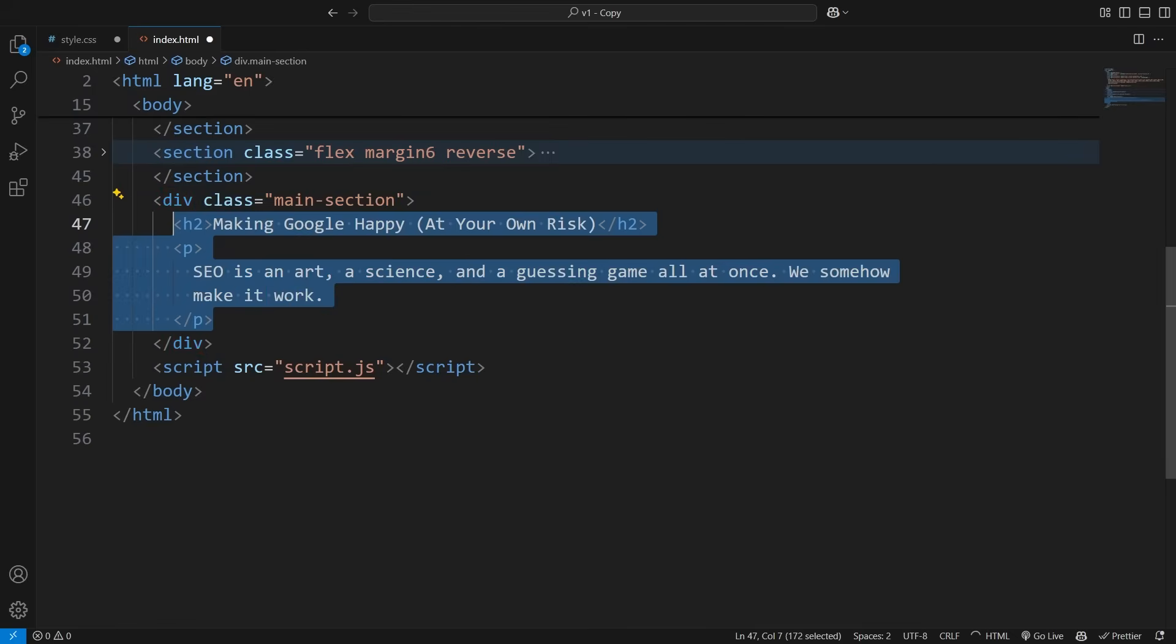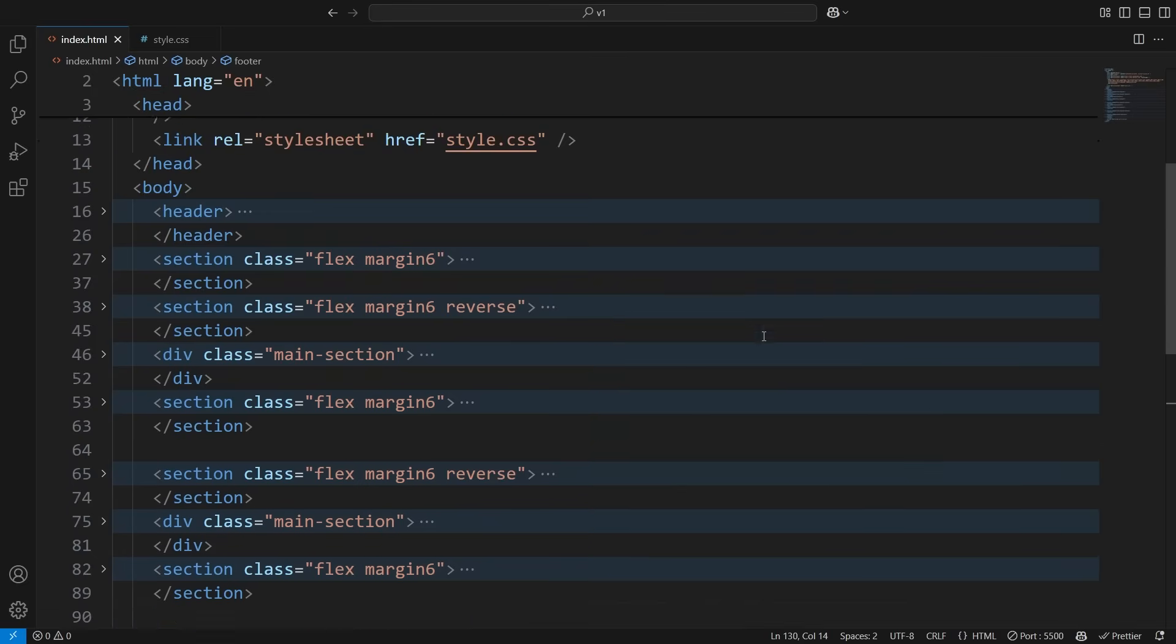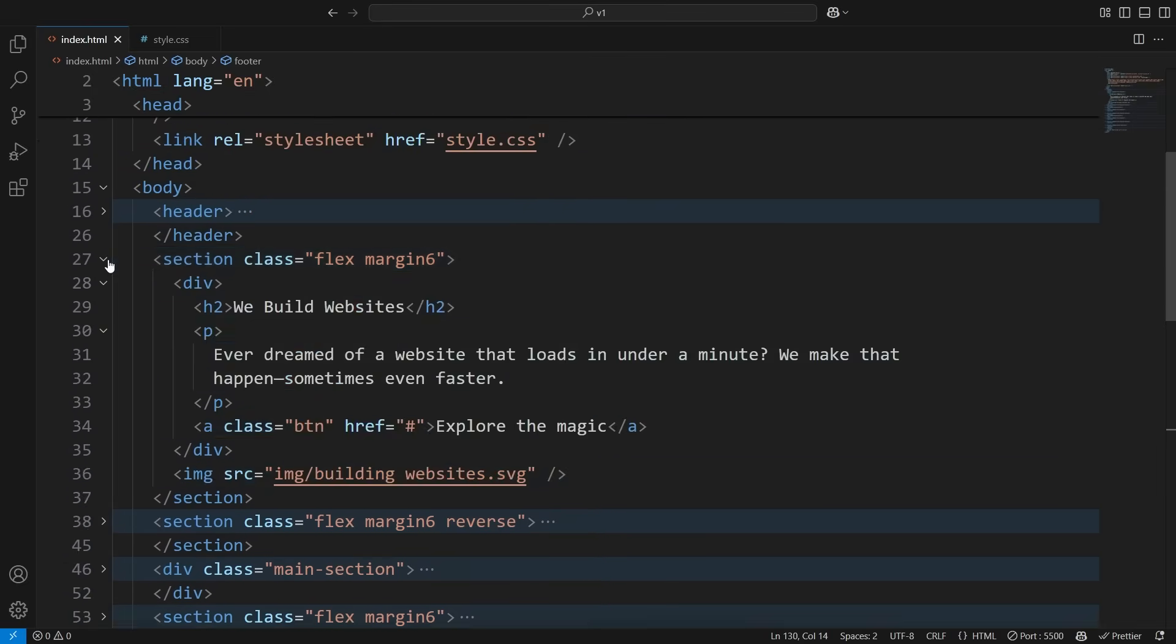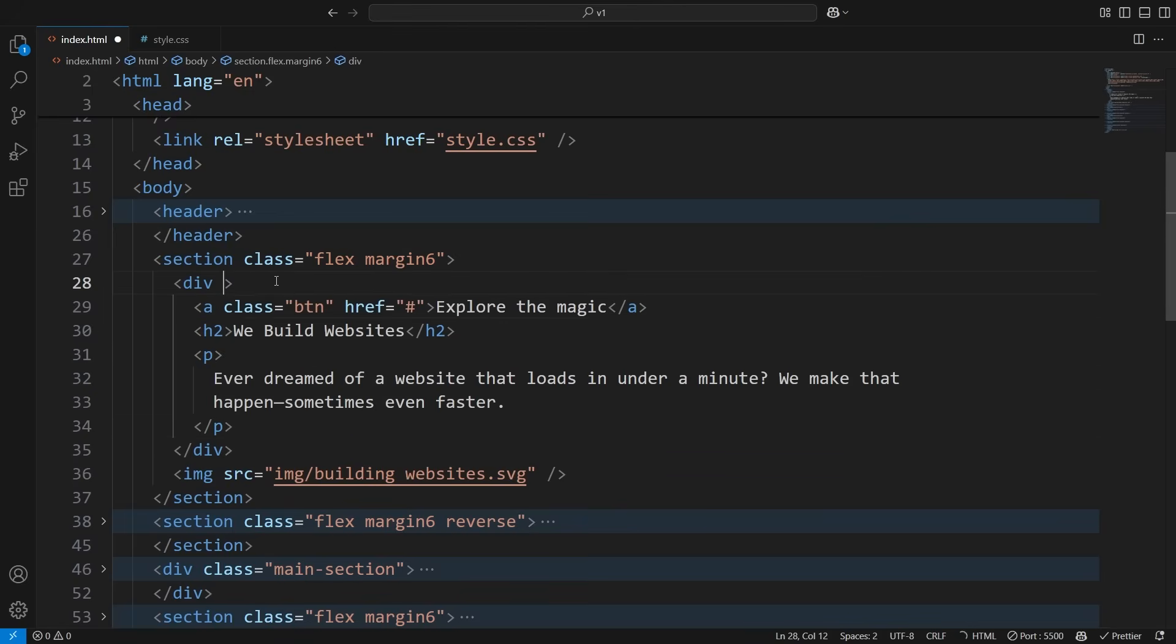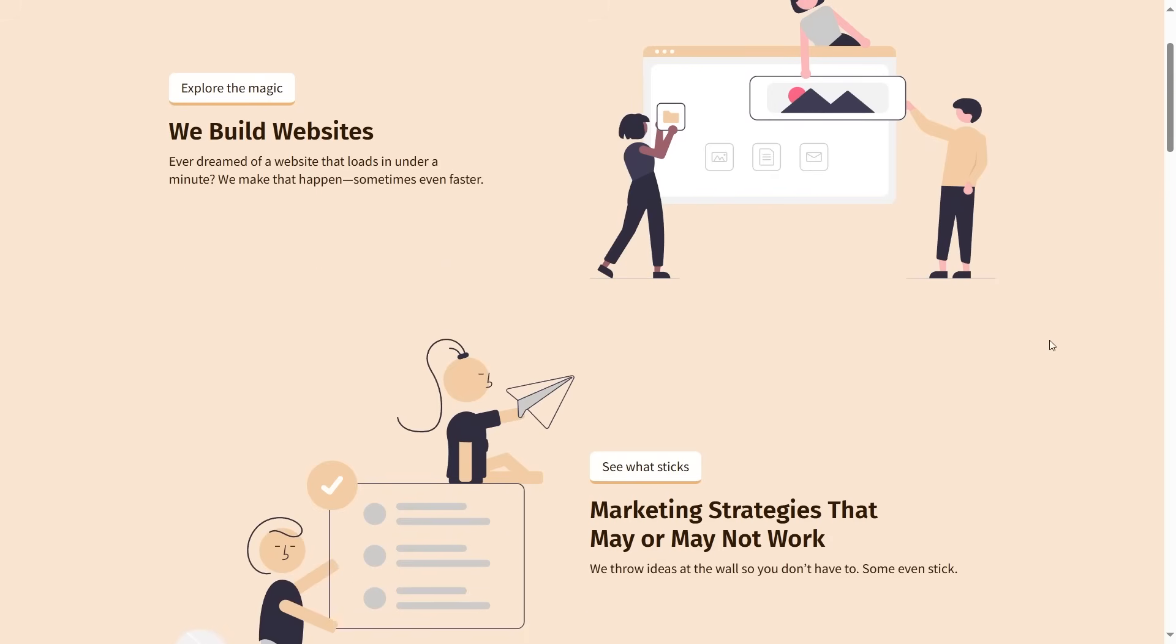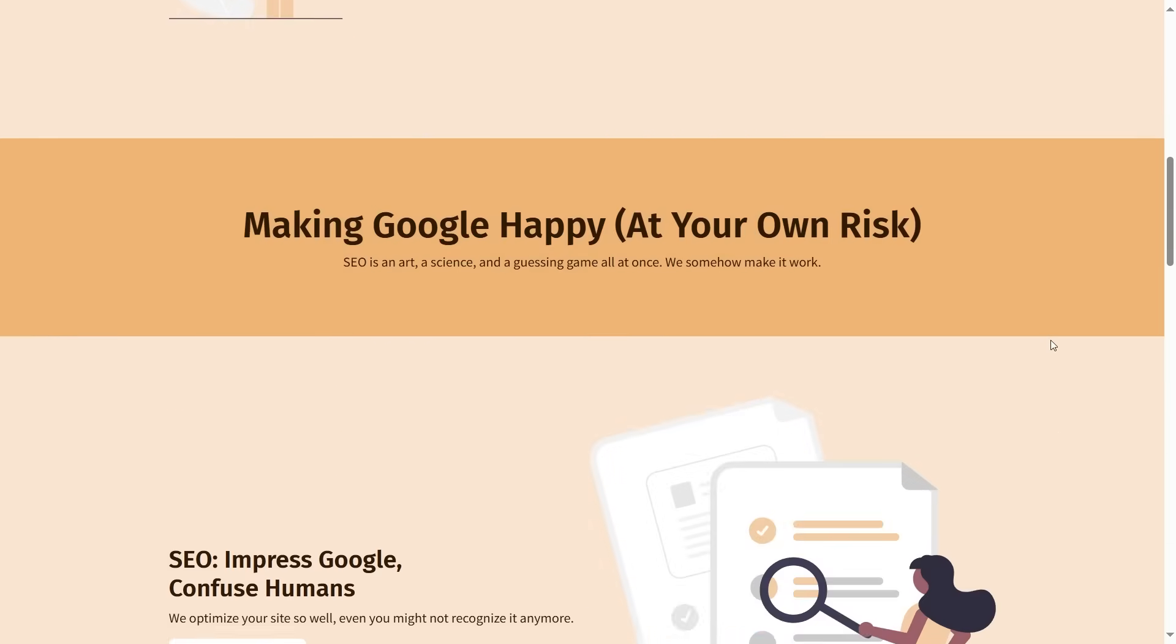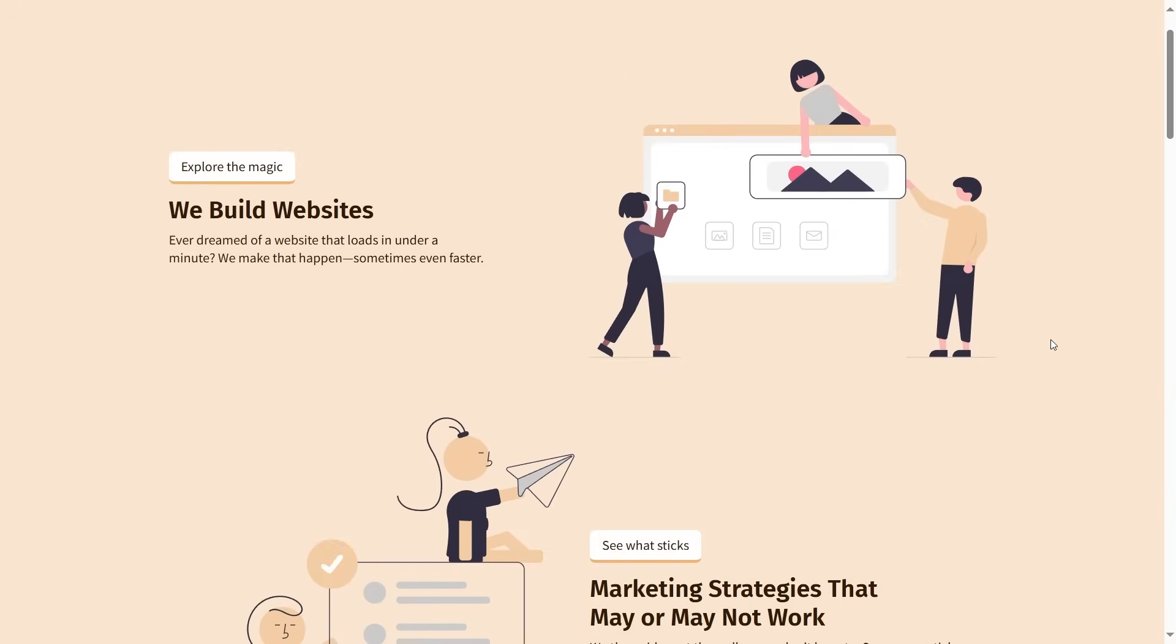But here's the thing. This approach doesn't scale very well. First of all, you have to manually copy-paste the HTML every time you want to use it somewhere. Secondly, you have no control over it. Each instance is independent of the others, so if you decide to move this link here, or add a class to this div, you'll have to track down and edit every section one by one. And trust me, that's not the kind of fun we're looking for.